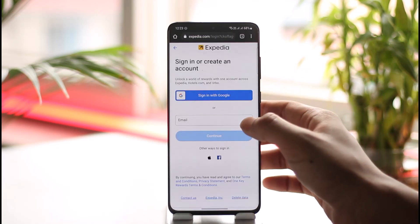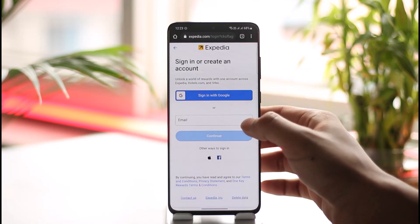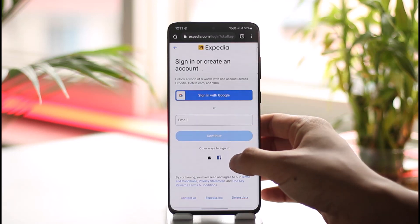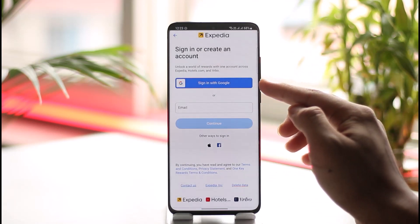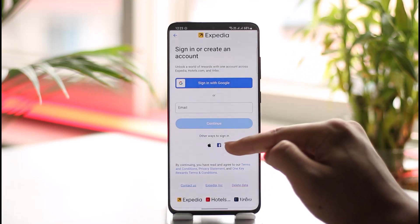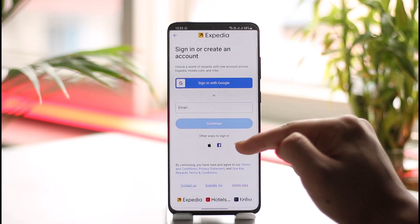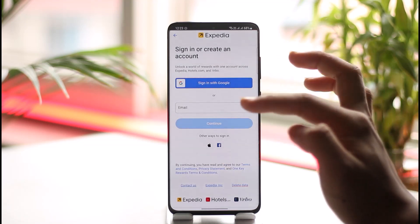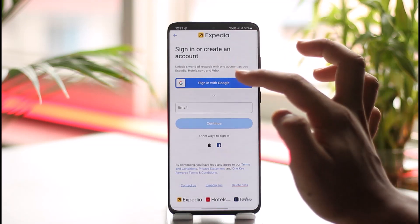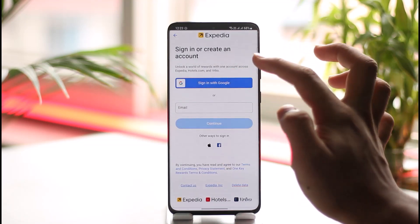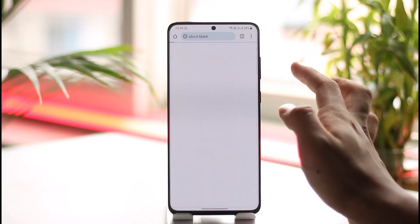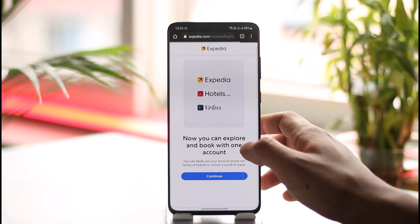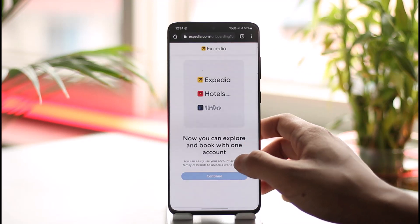If you already have an Expedia account, you can simply enter your details here. If you haven't created one yet, you'll find a sign-up option. You can also sign in with Google, Apple ID, or Facebook if you'd like. If you want an independent account, enter your email address along with your first and last name, then log in with your details to successfully create your Expedia account.